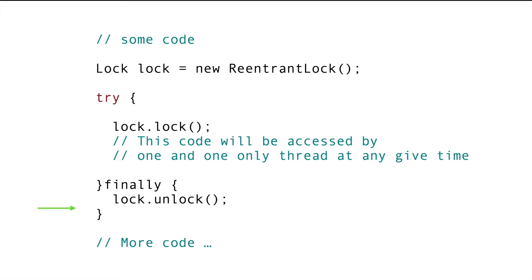Note that releasing the lock is very important. Otherwise, the other thread will not get the lock forever. And also, we can only release the lock that we have acquired. We will look at these examples as well.